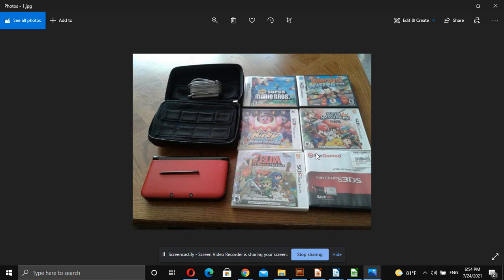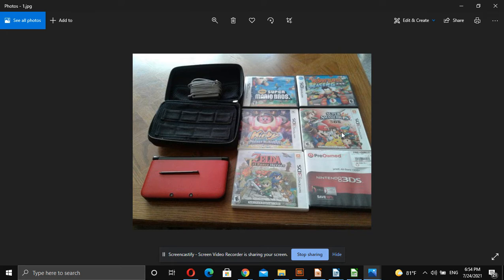So we have a Nintendo 3DS XL, a case, a charger, and then three games: Mario Bros., Diddy Kong Racing, Kirby, Super Smash for 3DS, Zelda Triforce, and then WWE All-Stars.